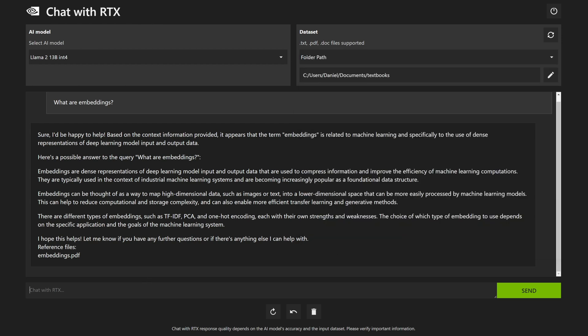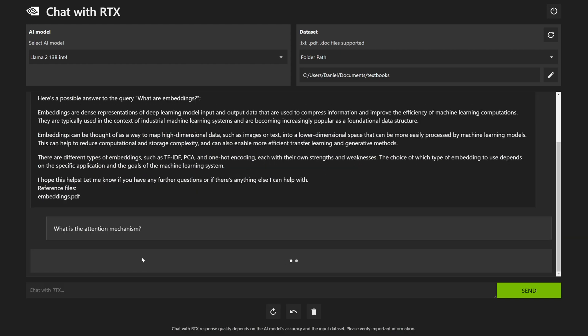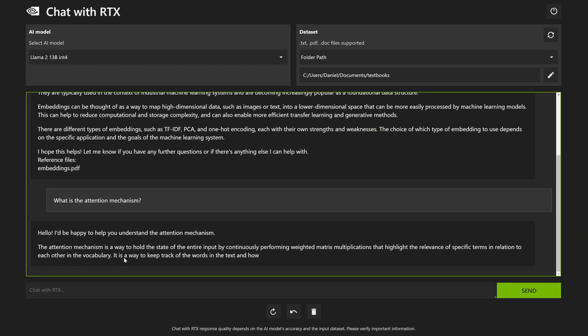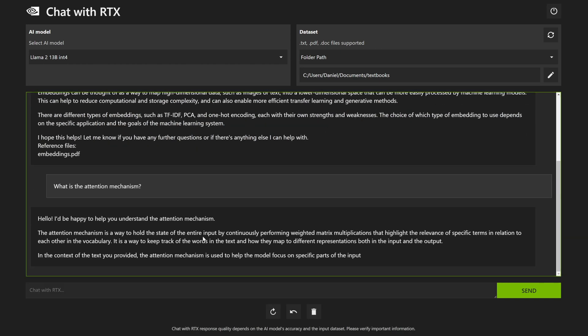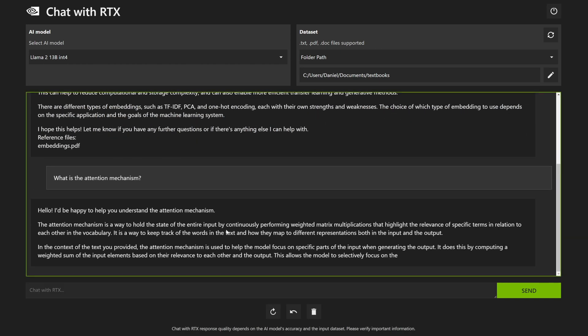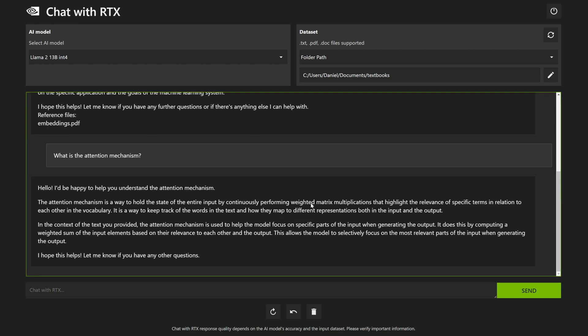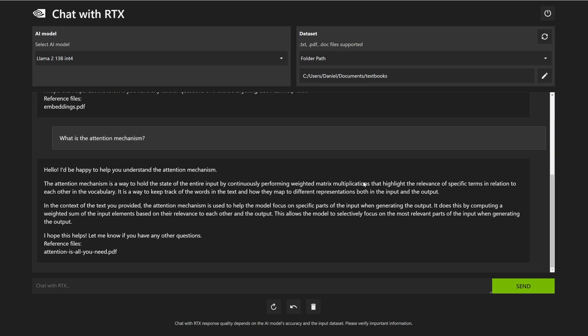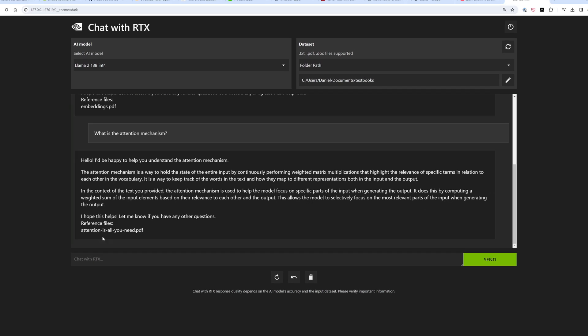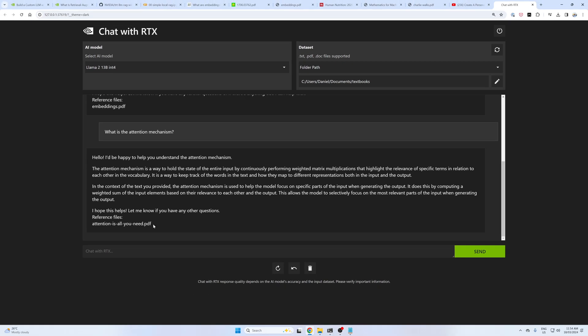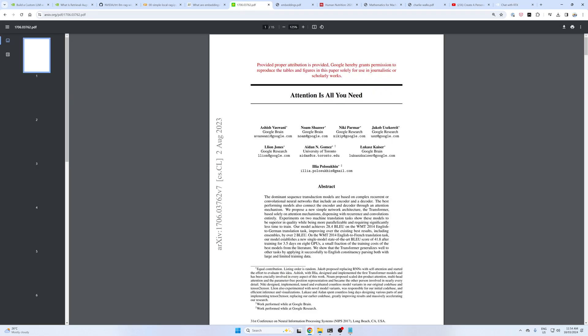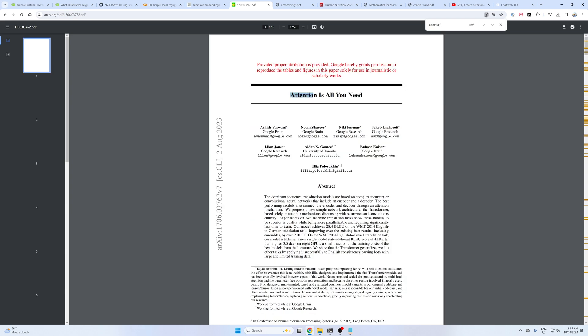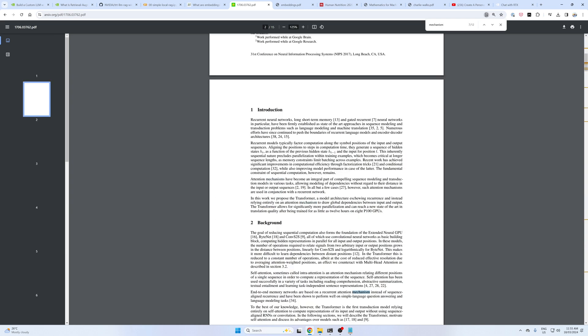And now what about we choose another one? What is the attention mechanism? The attention mechanism is a way to hold the state of the entire input by continuously performing weighted matrix multiplications. That's from the attention is all you need paper. Attention mechanism. Beautiful. So we can chat with this PDF.